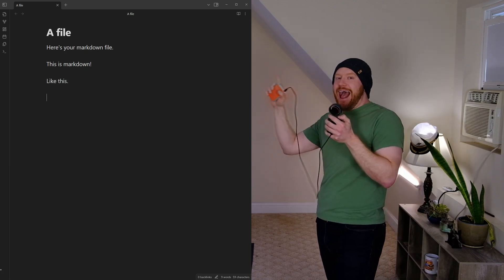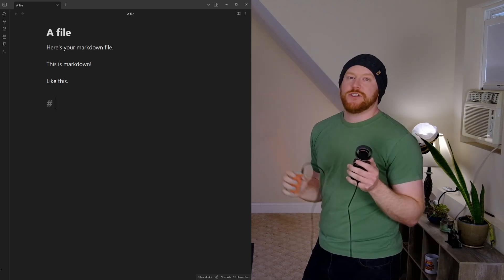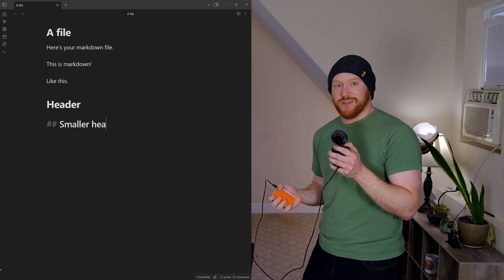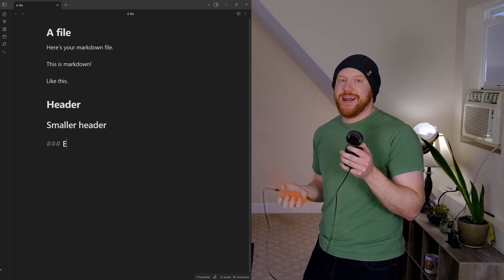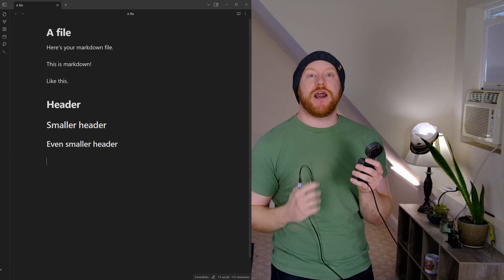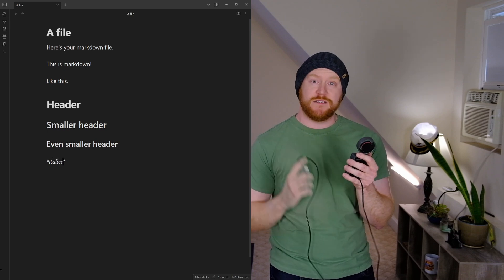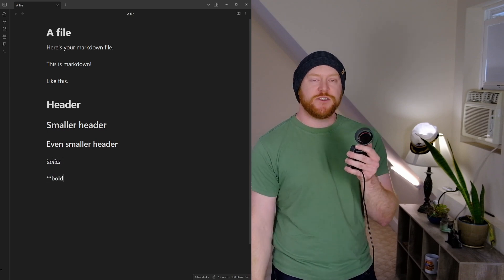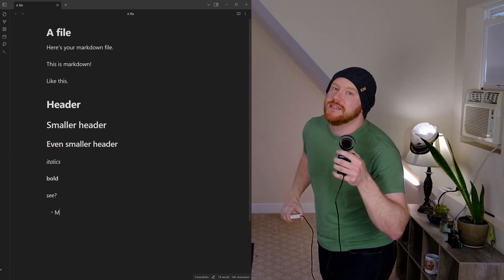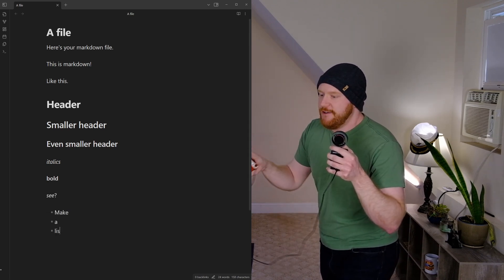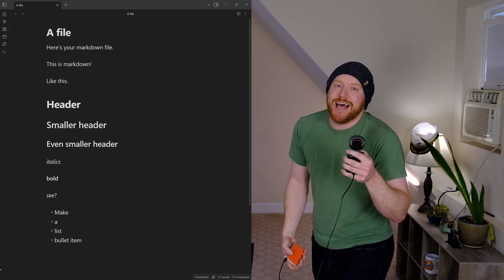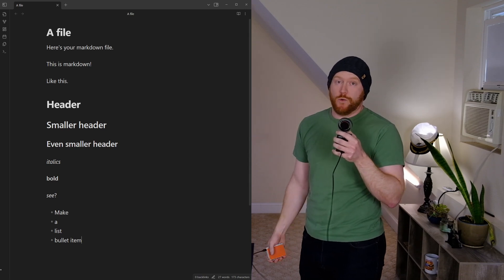Want to make a header? You put a hash at the front of the line. One hash is the biggest header, two hashes for a slightly smaller header, three hashes for an even smaller header — heading levels one, two, and three. If you want to italicize text, put a star on either side of it. If you want to bold that text, two stars on either side. You can also use underscores. Want to make a bulleted list? It's just hyphen space then your bullet item, new line, hyphen, space — it just does that.